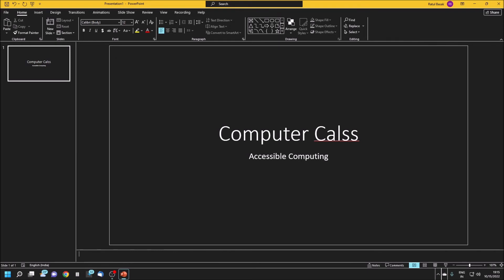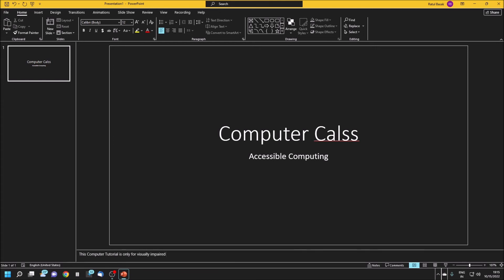For example, I am writing: This computer tutorial is only for visually impaired users. So this is the title. Whatever you want, you can write.